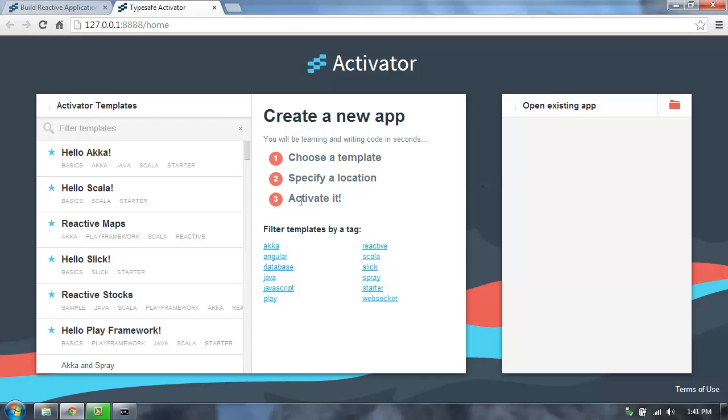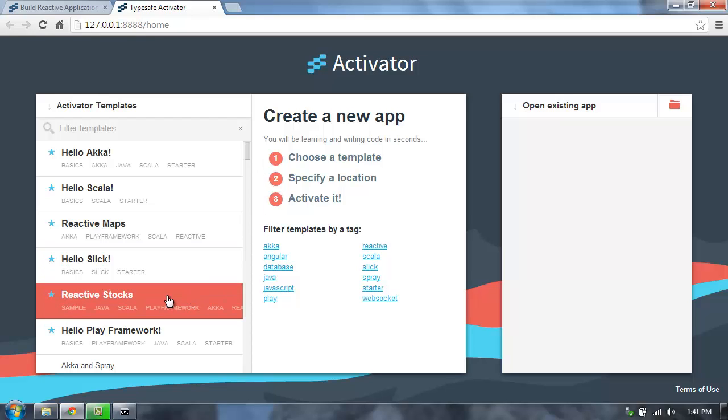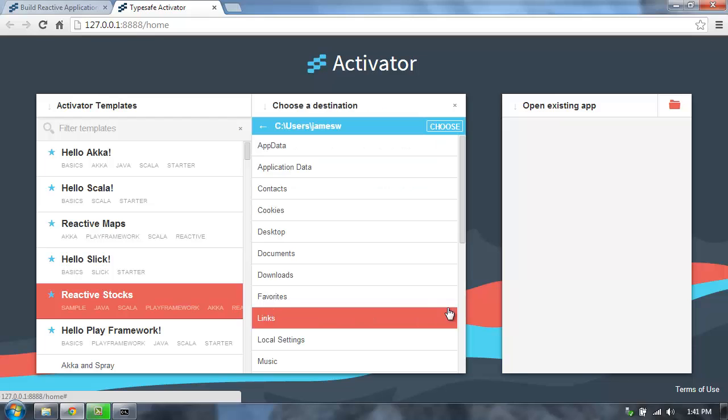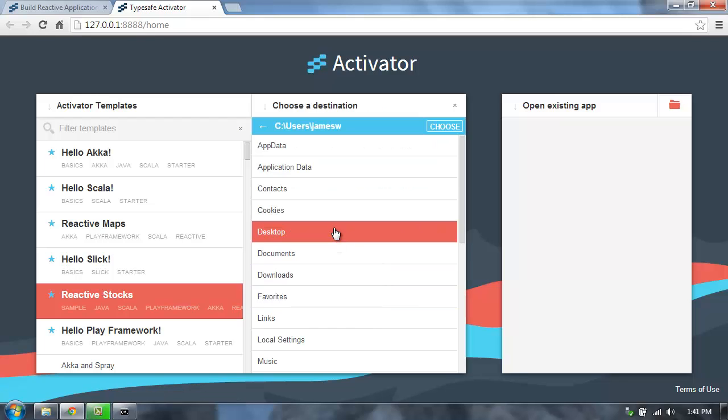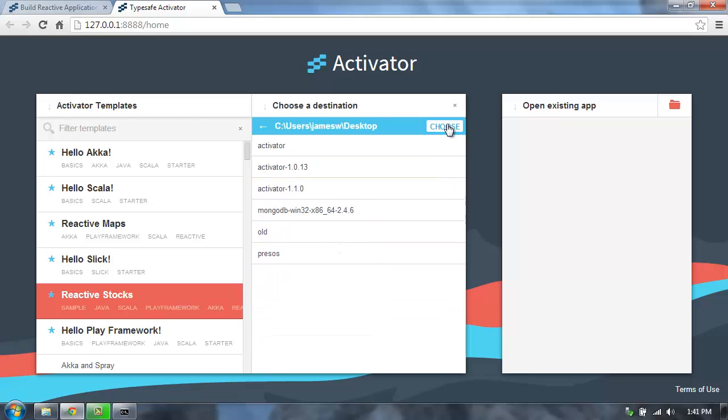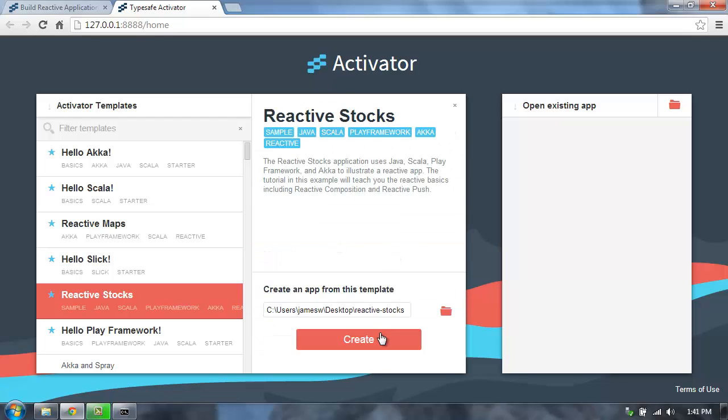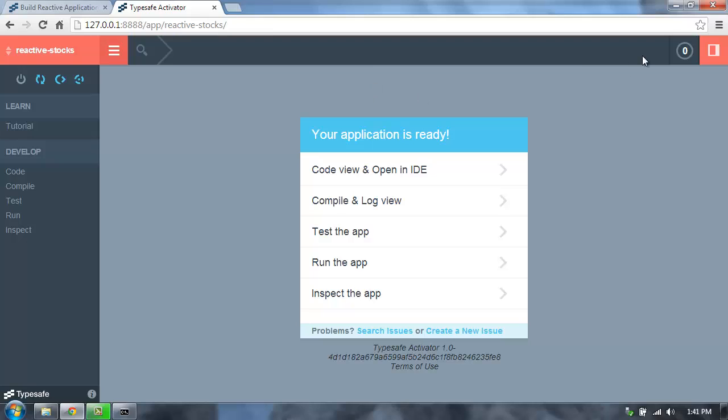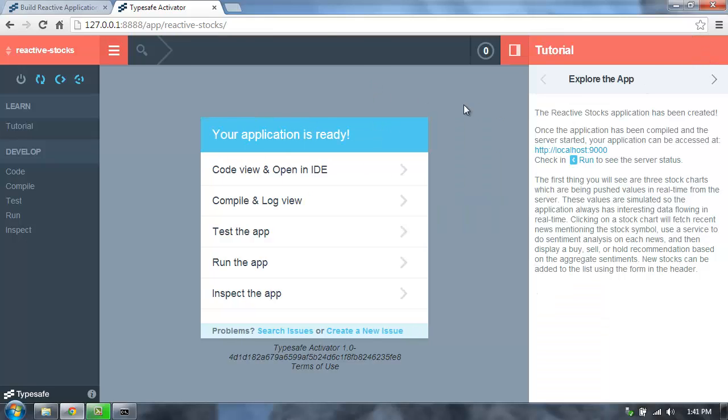When we create a new application, we can choose from one of the many templates that are available. I'll select the Reactive Stocks template and select to save that on my desktop. When I hit Create, that creates a copy of this template application, and now I'm ready to go.